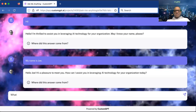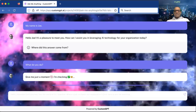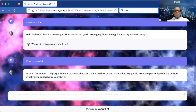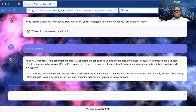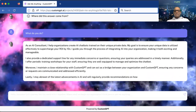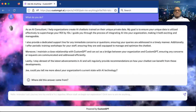I'm going to ask it: 'What do you do?' It's a broad question, but let's see. Remember, this worker knows everything about me and my business. It responds: 'As an AI consultant, I help organizations create AI chatbots trained on their unique private data. My goal is to ensure your unique data is utilized effectively to supercharge your ROI by 10x. I guide you through integrating AI into your organization, making it both exciting and manageable. I also provide a dedicated support line for immediate concerns.'